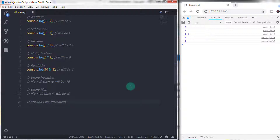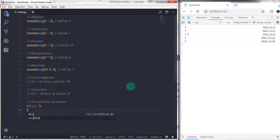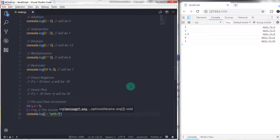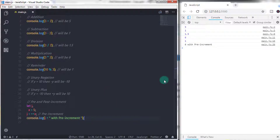Now let's take an example of pre and post increment. If I declare two variables: let j, and x equals 5, then I specify the pre-increment operator: j equals plus-plus x. When you execute this statement, the result will be 6, because when JavaScript assigns a value to the variable j, it first increases the value of x by one and then assigns it to j. So you will get 6 on the console.